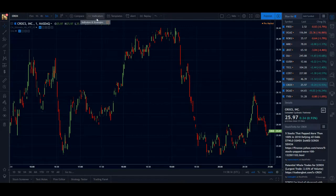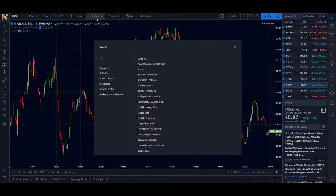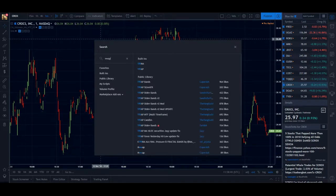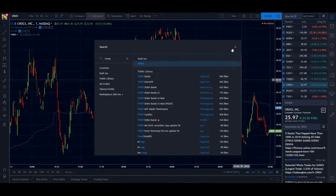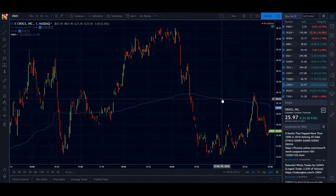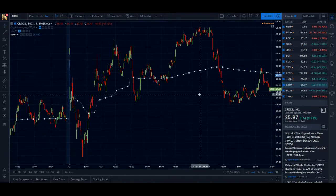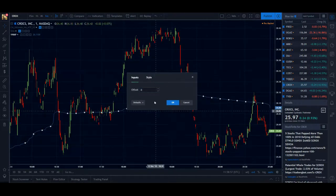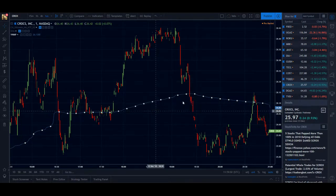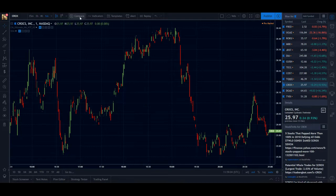A lot of you guys prefer to have VWAP with standard deviation above and below — so 3 VWAP lines. But if you just use the built-in VWAP you will only get the one line. This is VWAP for the one minute chart and there is no option to add a standard deviation offset — it just moves it left and right. So that's not the one you guys are after.